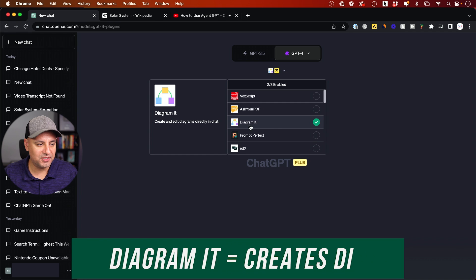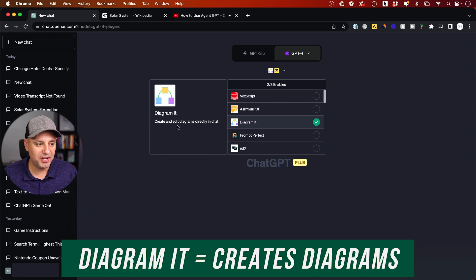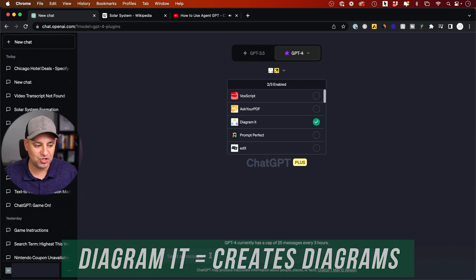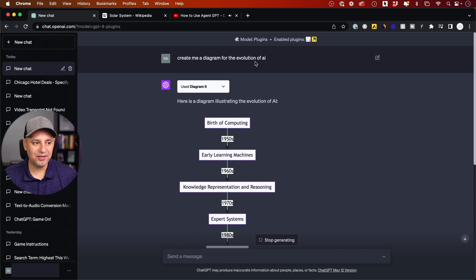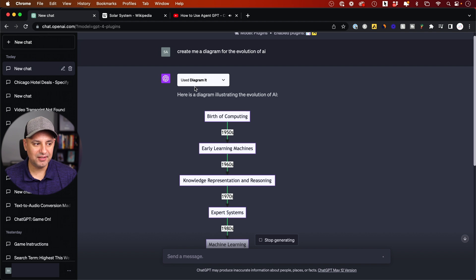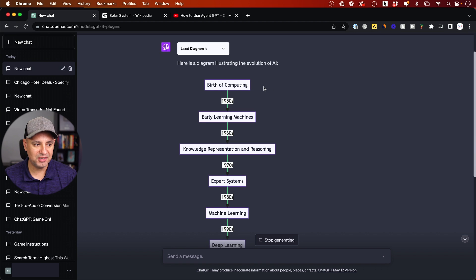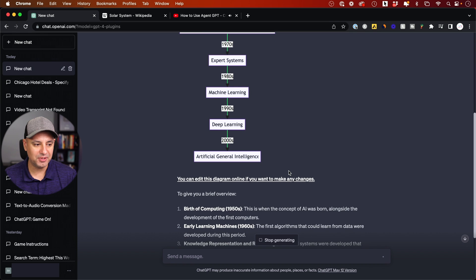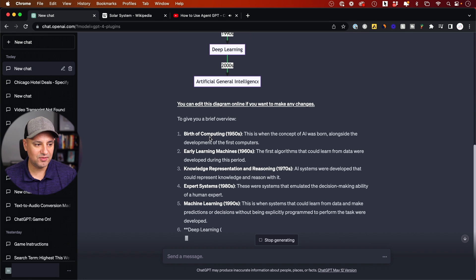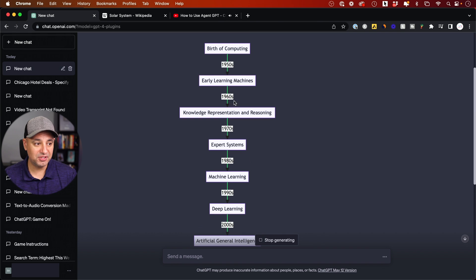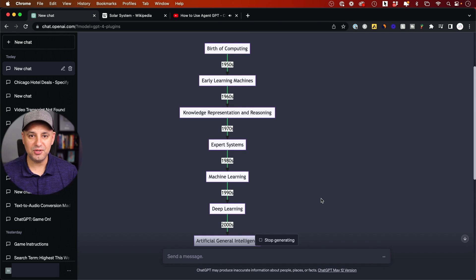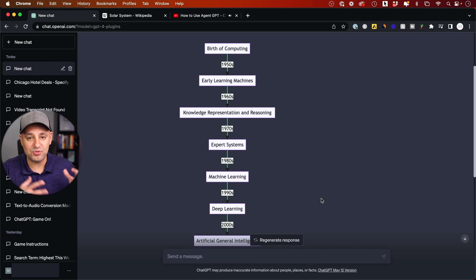And I'll show you Diagram It — this basically creates and edits diagrams directly in chat. I asked it to create a diagram for the evolution of AI, it used this plugin and created a really nice visual diagram that I can actually edit online. It also gives a brief overview. This visual representation is really, really useful — I can do this with anything that needs a diagram to make it easier to comprehend.